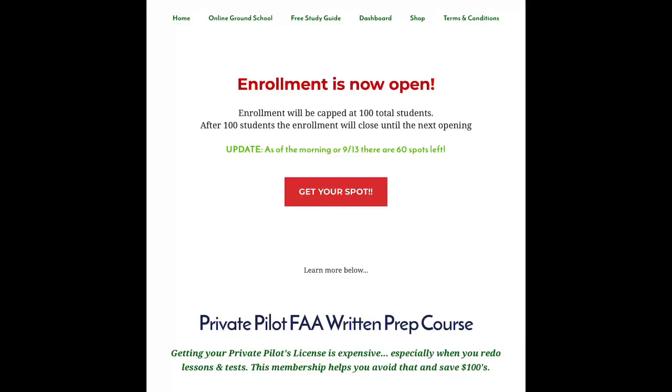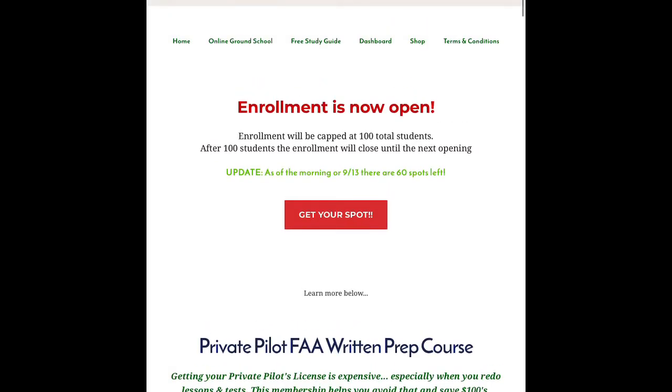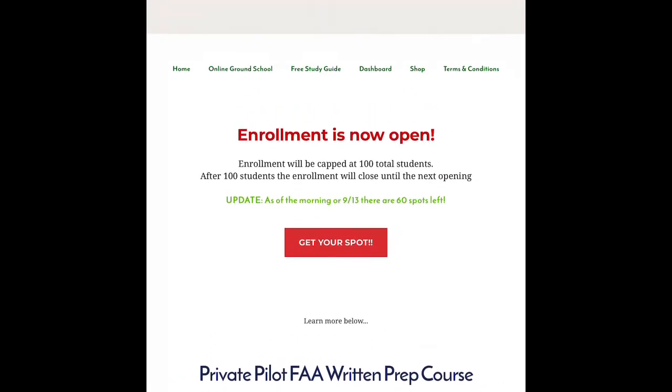As of the morning of September 13th, there are only 60 spots left, so hurry up and get your spot before enrollment closes.